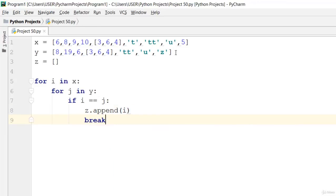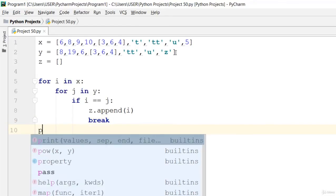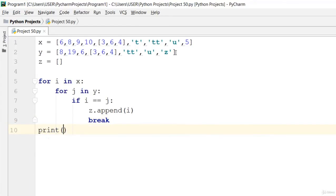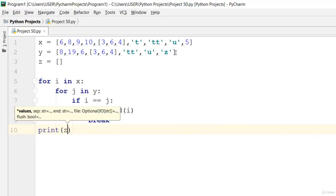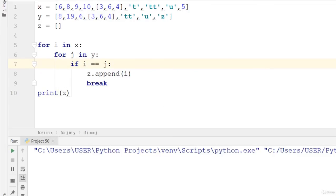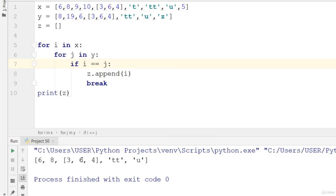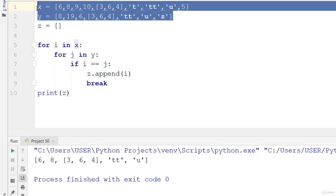Once you've gotten that, print out the intersection by saying print z. Now let's run this code. It's gonna print out the intersection of the elements. Can you see that? Six, eight, three, six, and four, then tt and u were printed out because that is what is in common.